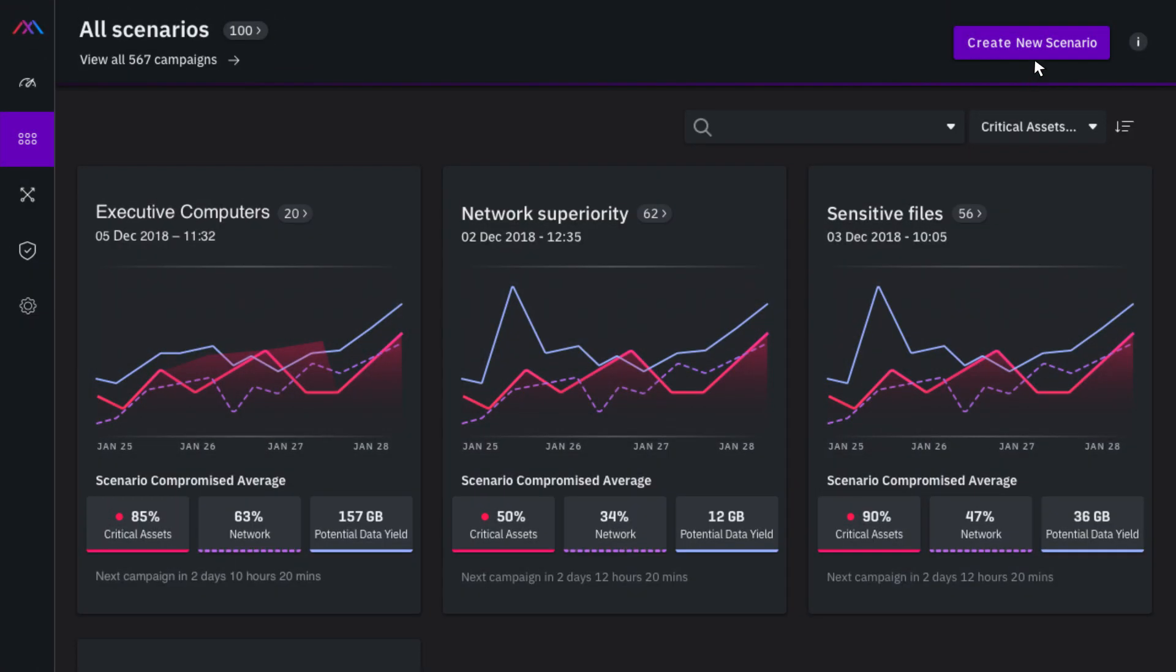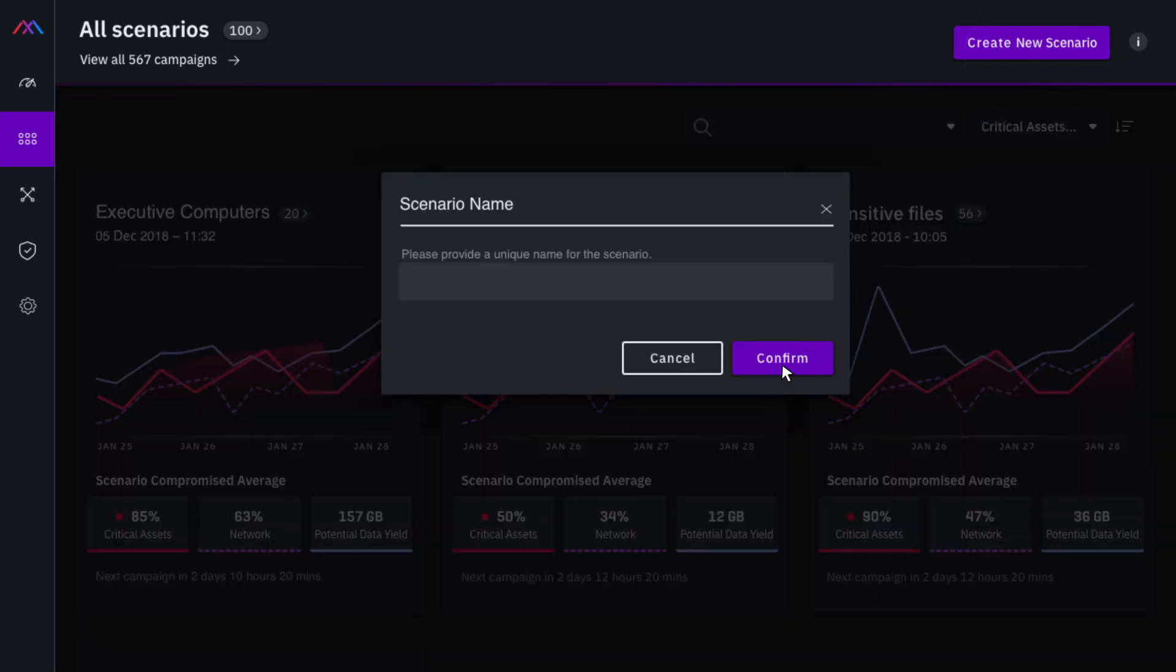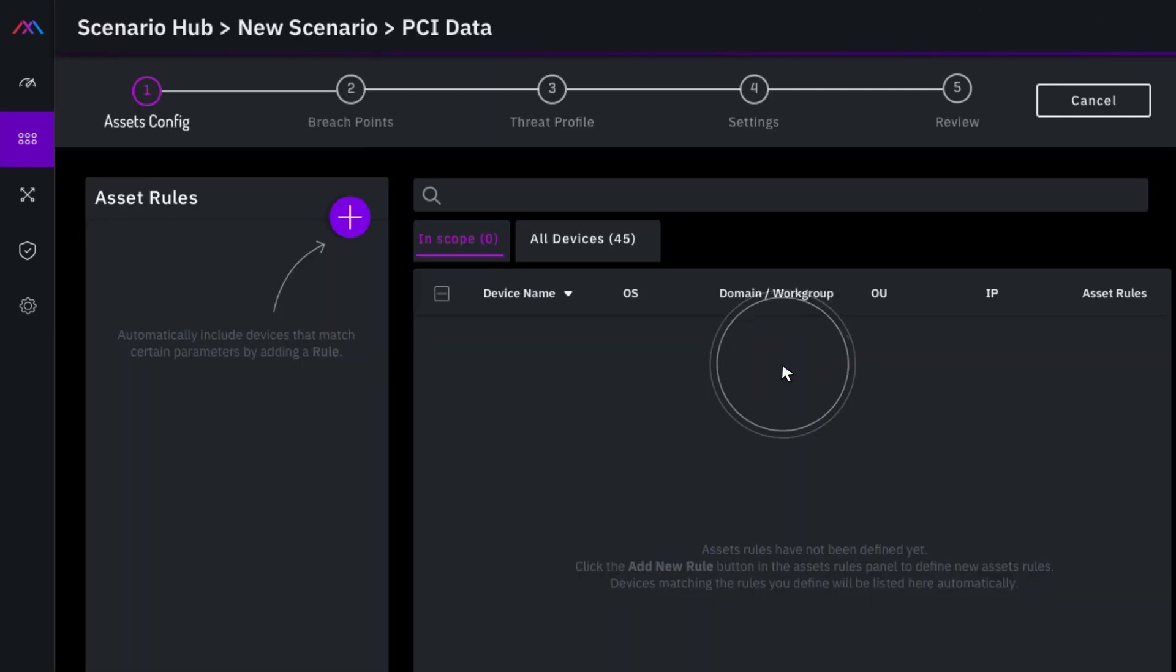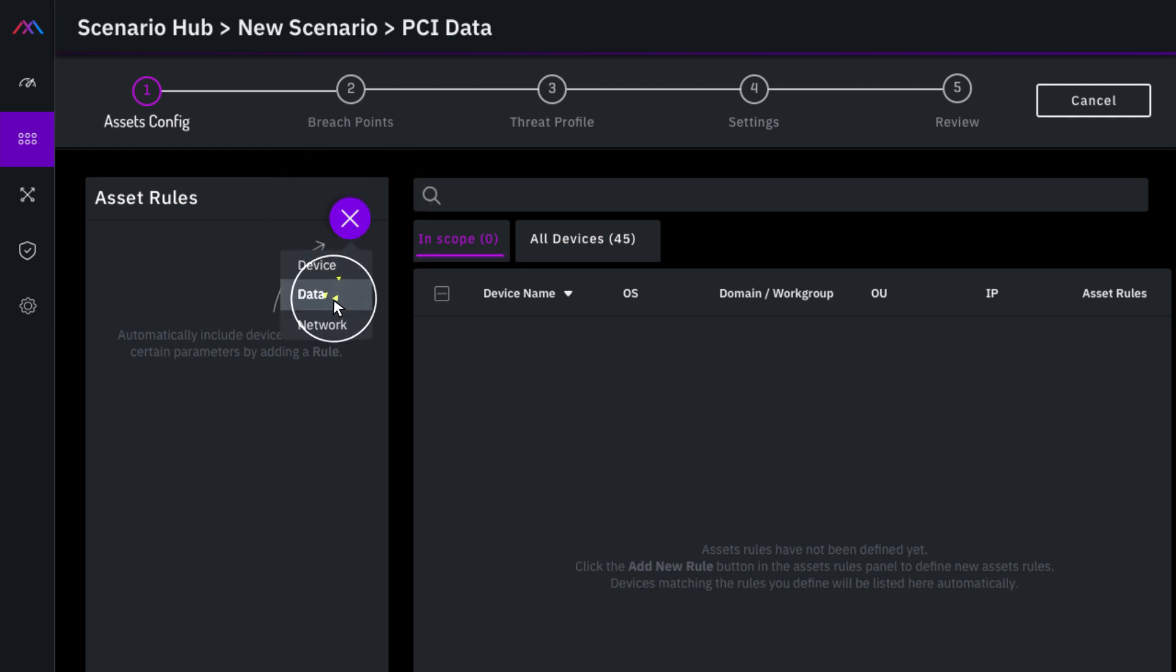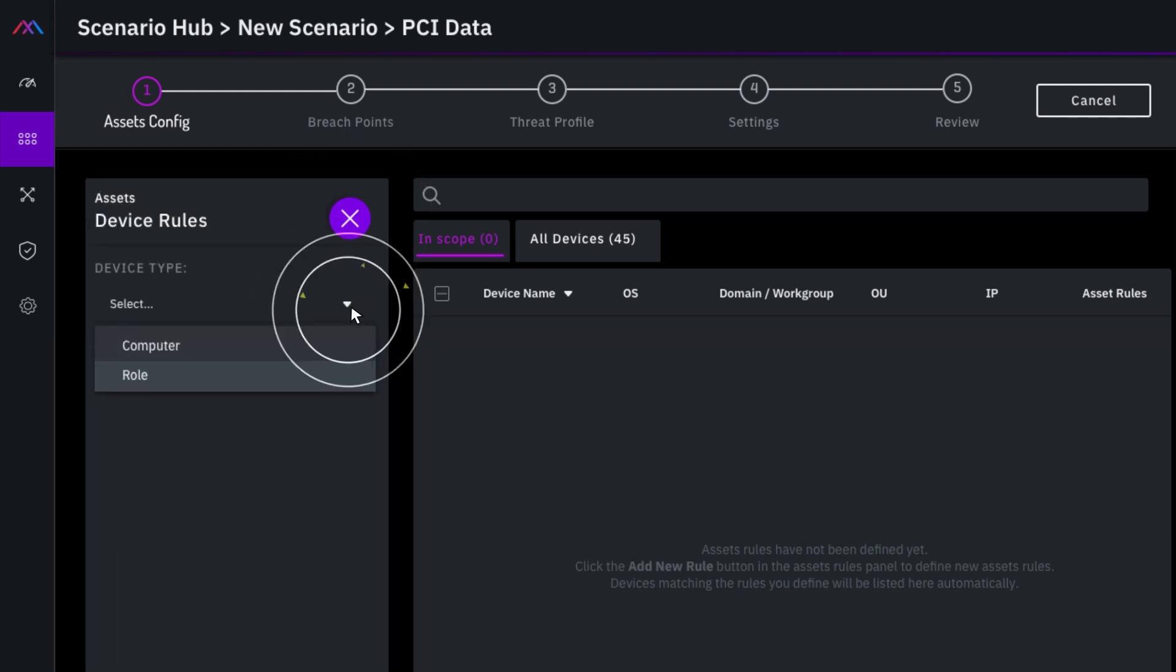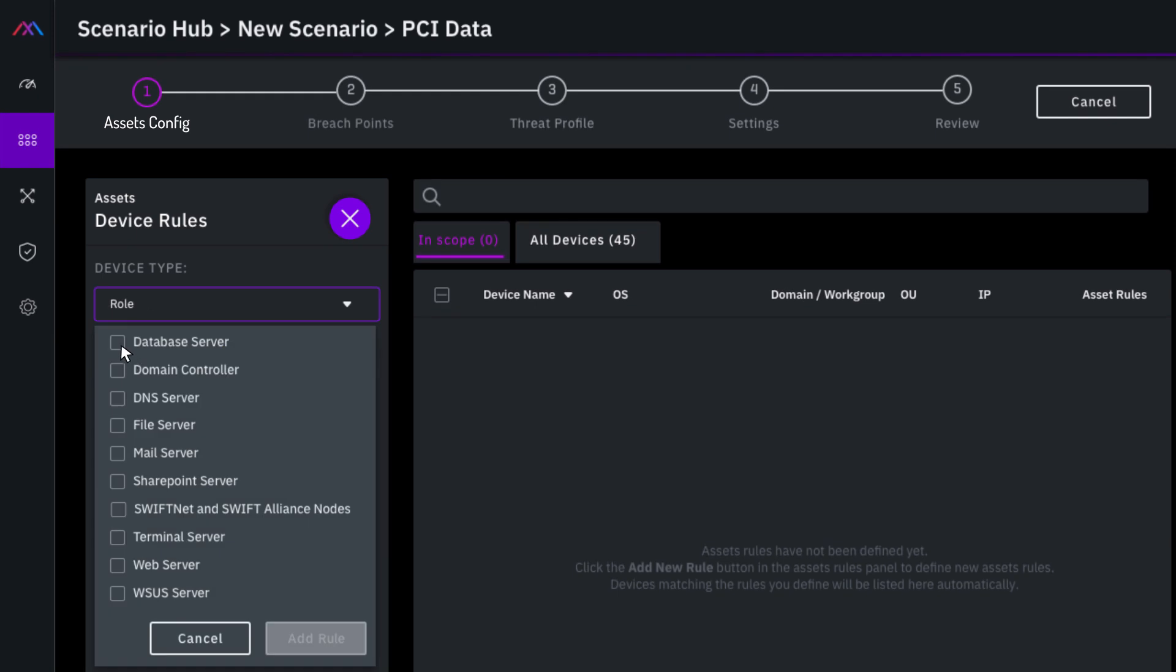Let's start by defining an attack scenario by clicking Create New Scenario and naming it PCI Data. Next, the critical assets, which are the targets of the attack simulations, can be selected. In this example, all the database servers which include customer information are added.